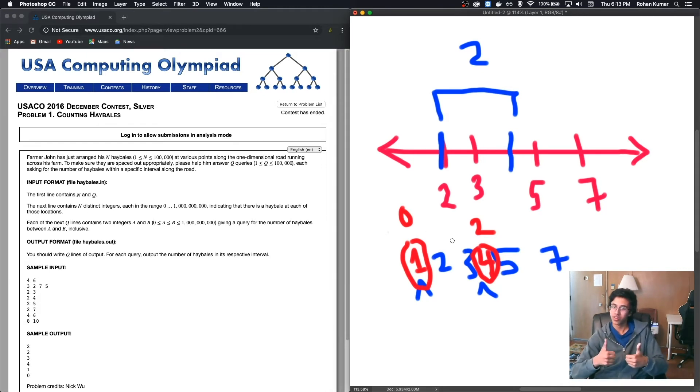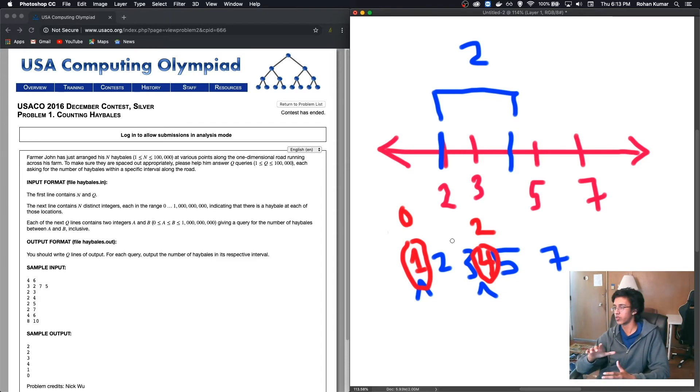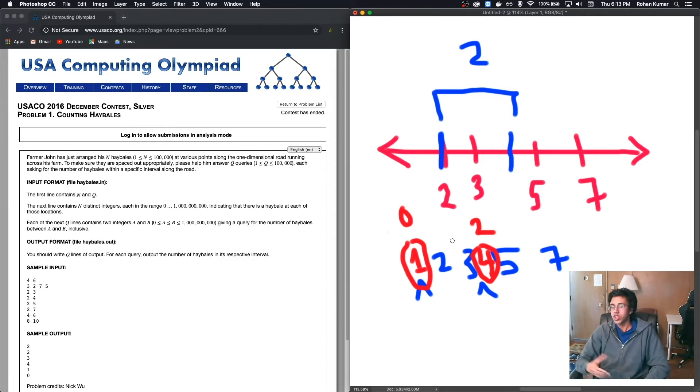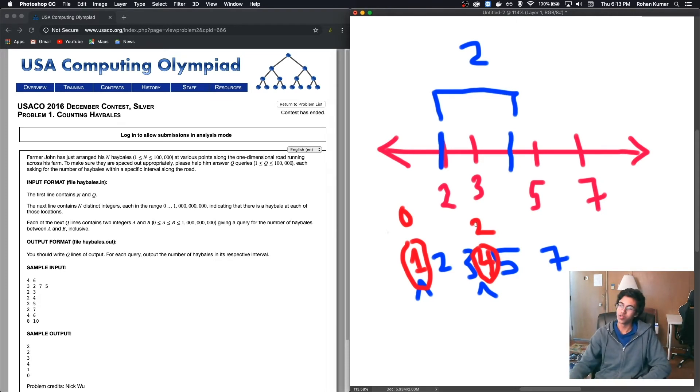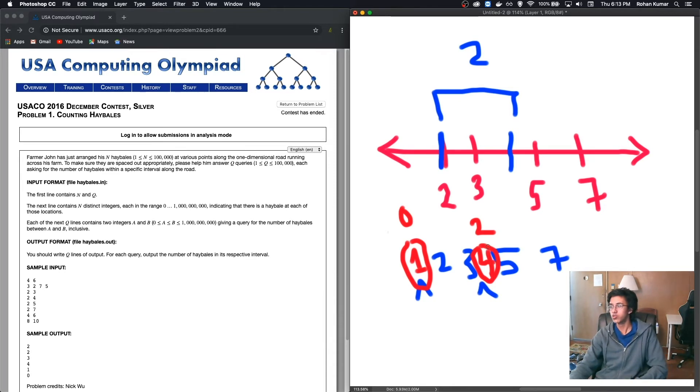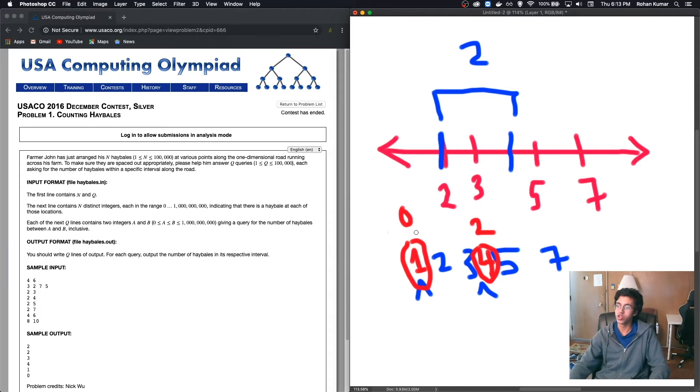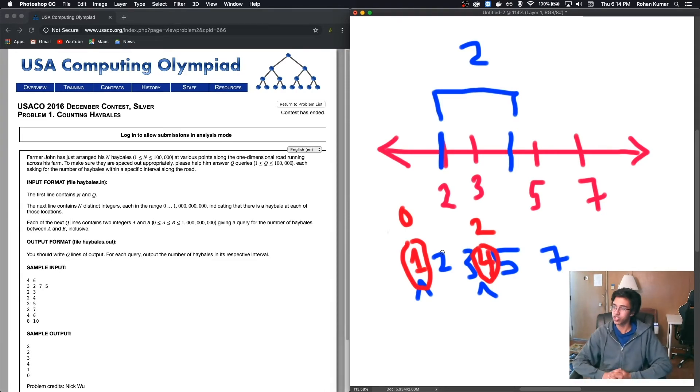So we got an algorithm. But now let's try to flesh this out a little bit more and why this works. Basically the index in the array says how many hay bales there are before. So if we look at 1, there's no hay bales before it. And 4, there are 2 hay bales before it. So we basically subtract 2 hay bales before 4 minus hay bales before 1. And then you get 2, which is our answer. Now that we have a cool algorithm, let's get into the code.